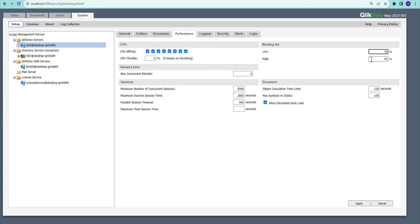Once memory usage reaches the lower limit — say 70% — it will start killing inactive sessions. If sessions are not being closed, you can monitor memory usage and reduce these limits accordingly. On the higher side, for example at 90%, QlikView actively kills sessions. If your RAM is low — say 8 GB or 16 GB — and Windows processes are consuming half of it, you might experience the server choking frequently. Reducing this setting so that it kills sessions at a lower threshold helps prevent that.